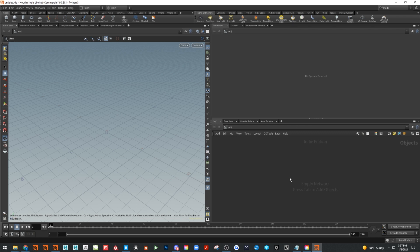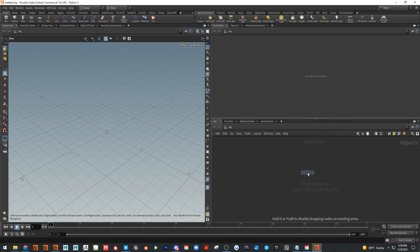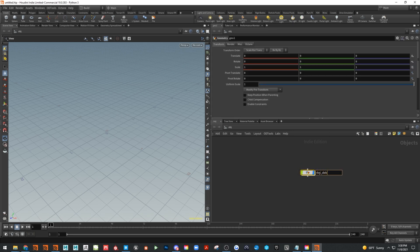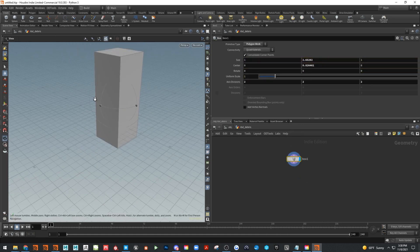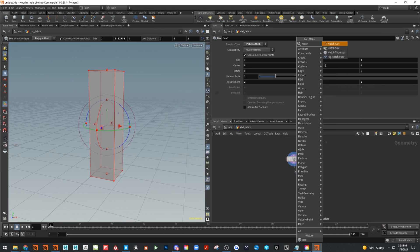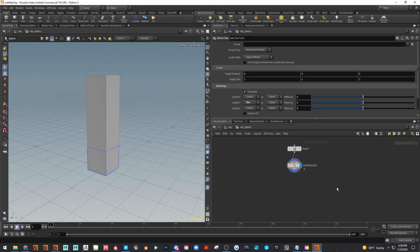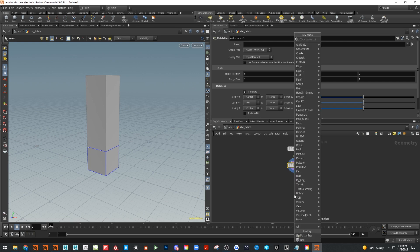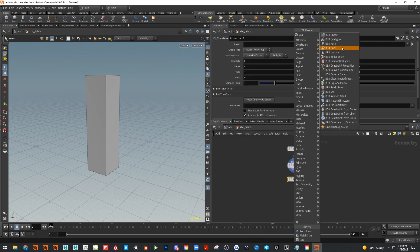First we're going to make a fractured object and show how to create debris. Start with a geometry node, call it 'debris', jump in, make a box and shape it like a column. Drop down a match size node, set the justify Y to minimum to sit it on the ground, then add a transform. Next we'll add an RBD fracture node.